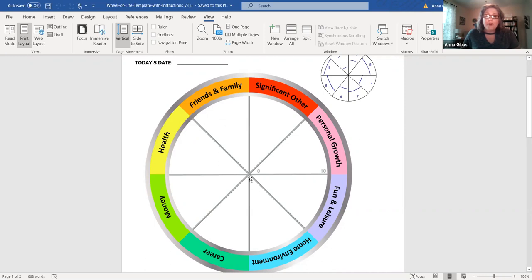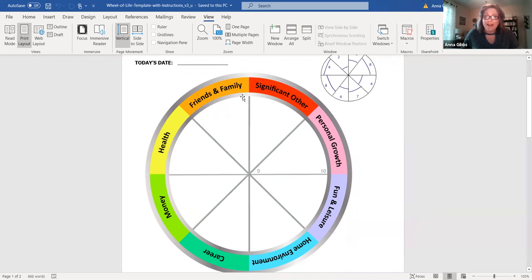Imagine that the center is zero or not satisfied at all, and the outer area here is 10, which is very satisfied. So you're going to rate exactly where you think you are in each of these categories.